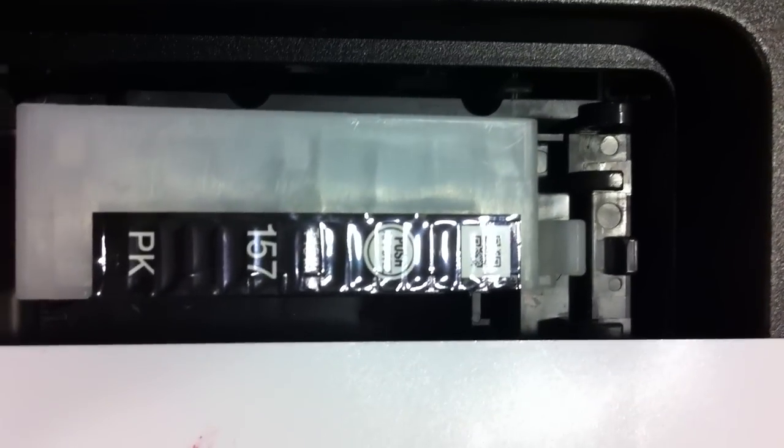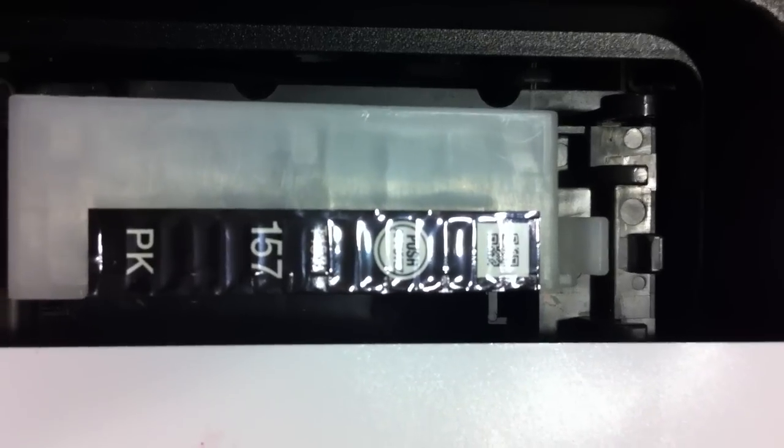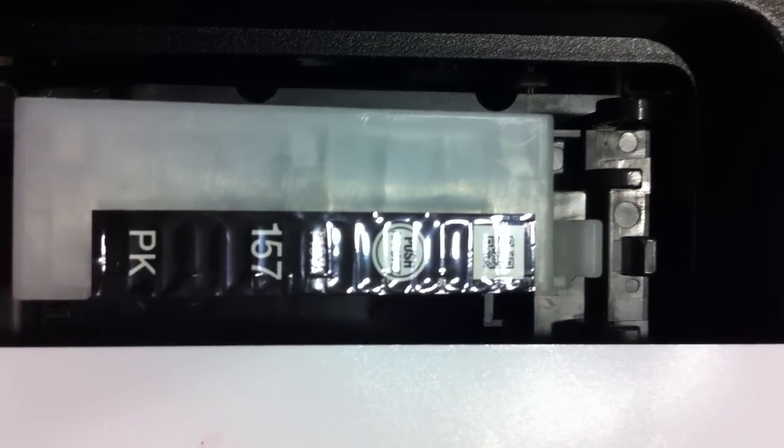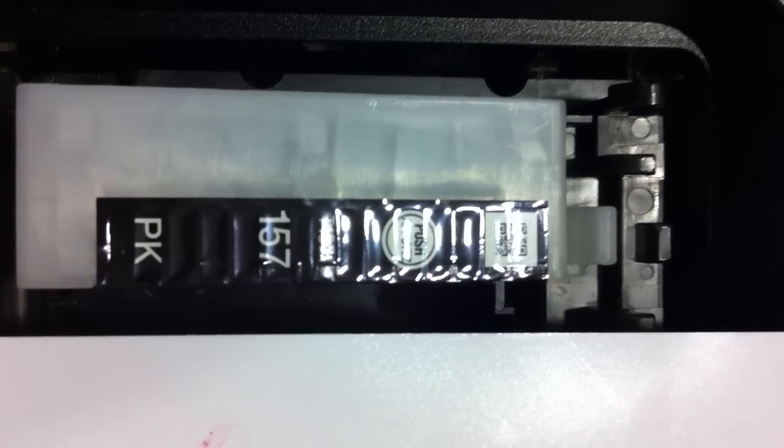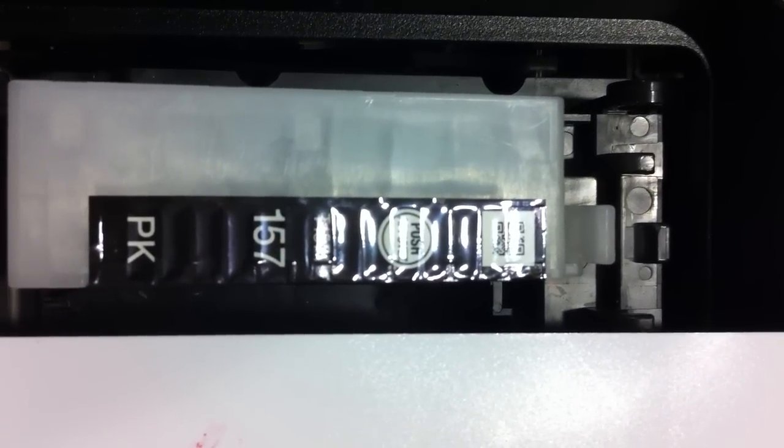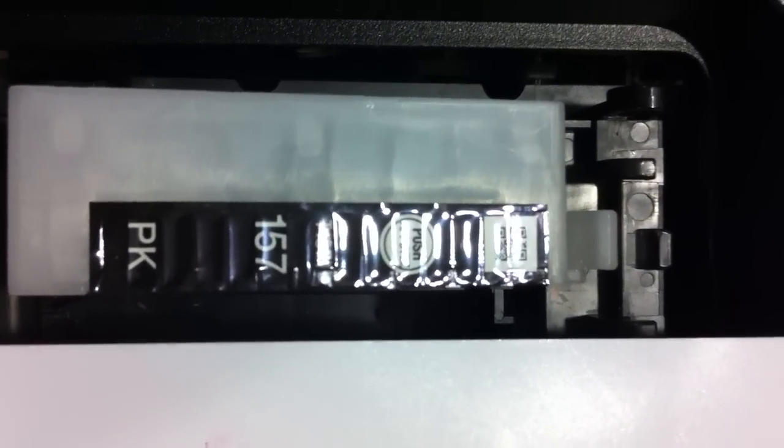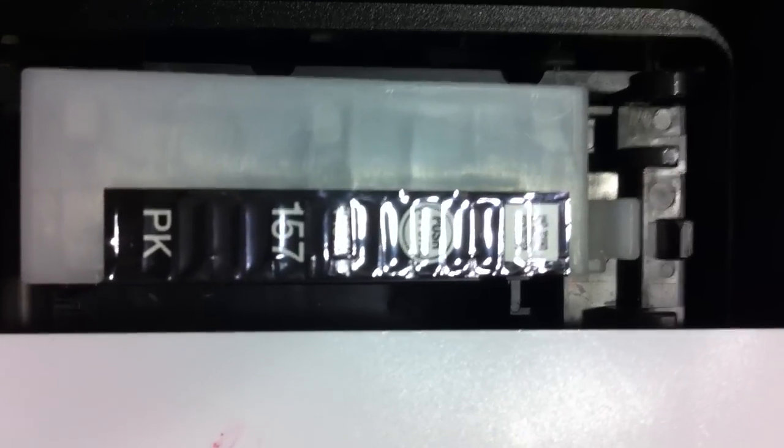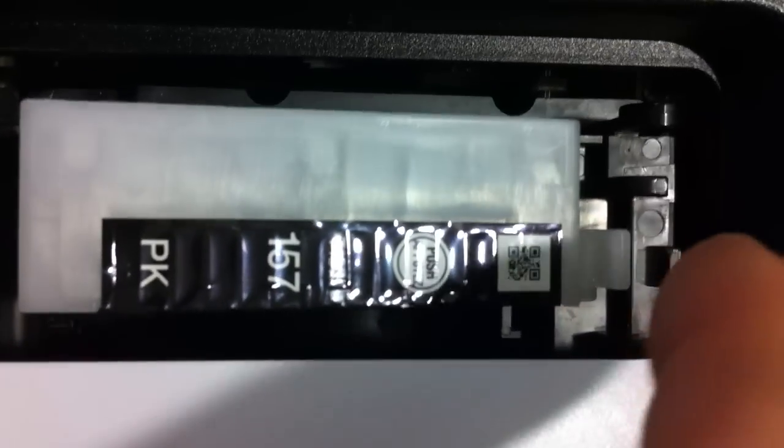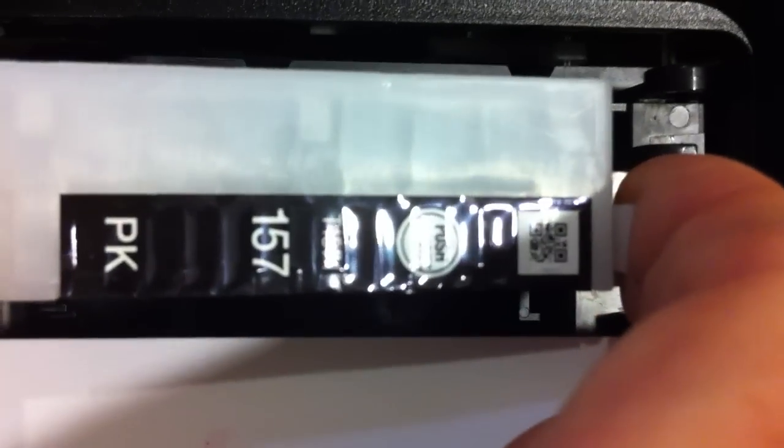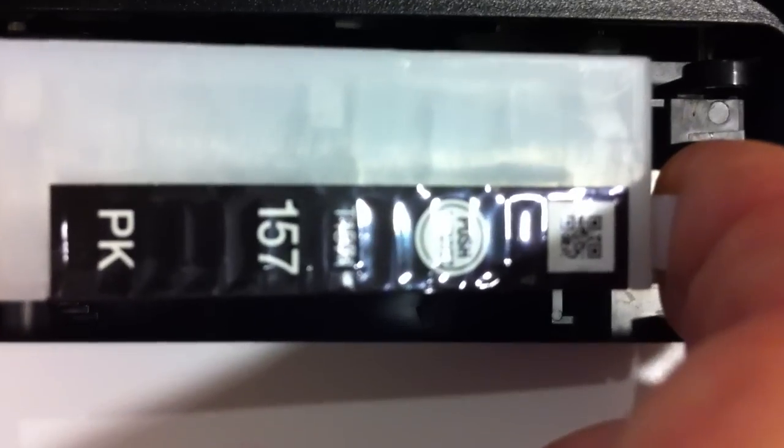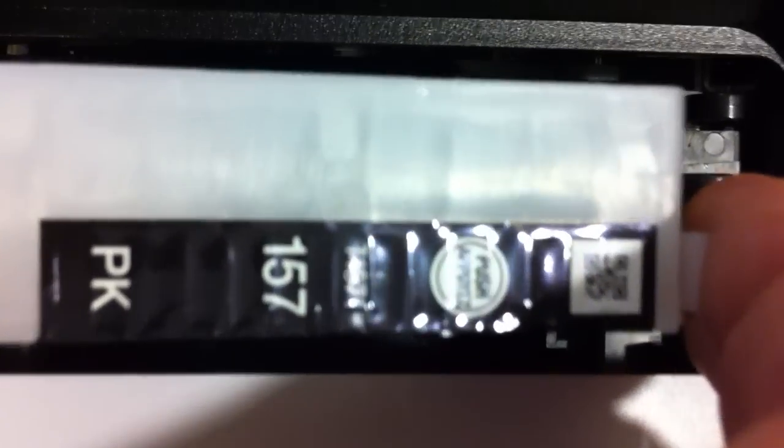If you're experiencing a complete failure of one color channel on an Epson printer, it's quite possible that the reason for the failure is the spigot that pierces the cartridge.